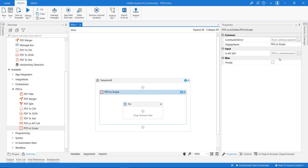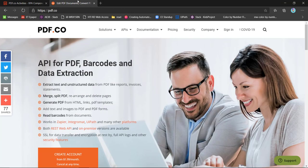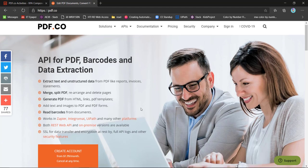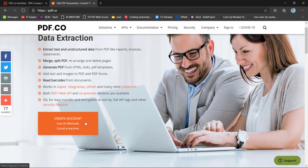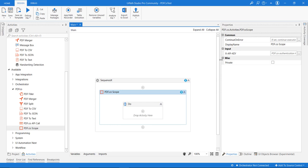If you want to get your API keys, you can simply go to the PDF.co website at pdf.co and create an account to get your API key. This is how you can install PDF.co extensions and get started. Thank you.